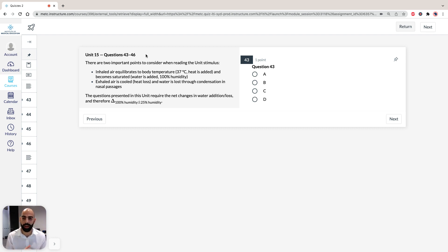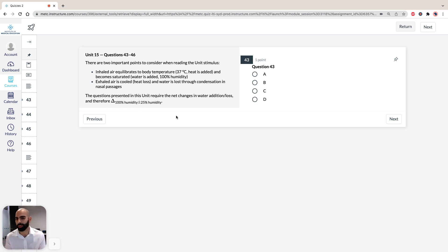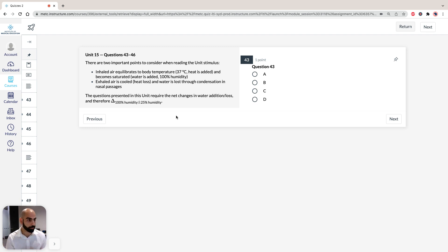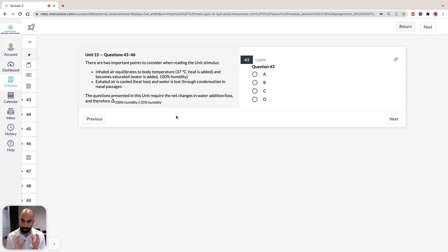The questions in this stimulus require you to understand and manipulate the net changes in water addition and loss, and the changes between 100% humidity and around 25% humidity. Let's look at the graph presented in the stimulus figure — it shows two lines: a dark black line representing 100% humidity, and a dashed line representing 25% humidity, over an x-axis of air temperature and a y-axis of water in the air.